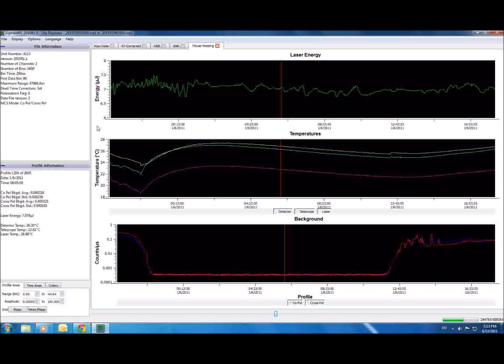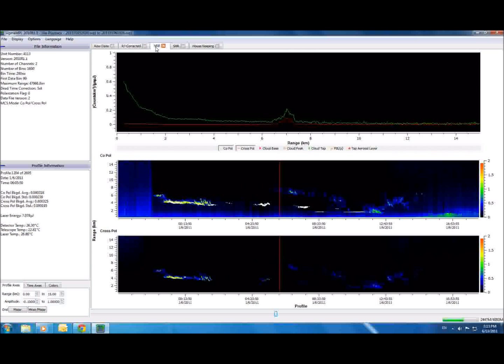Thanks for watching the Sigma MPL software overview. We hope that this brief introduction has given you a good idea of just how easy and powerful our software has become.